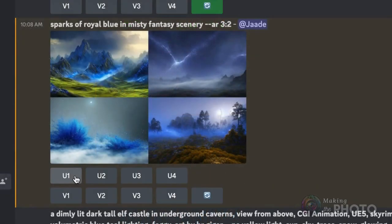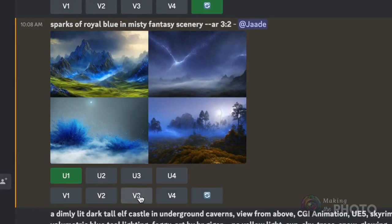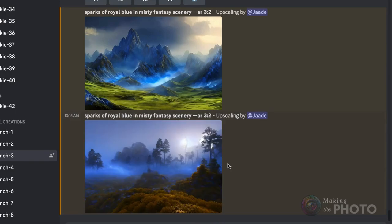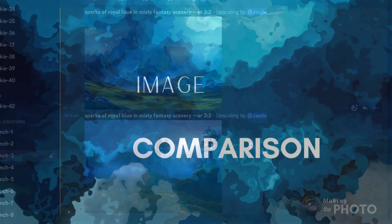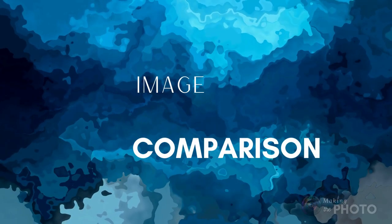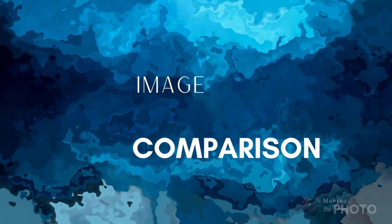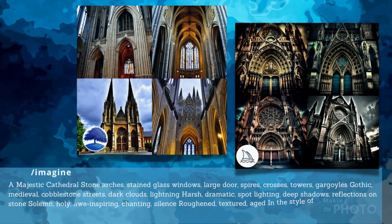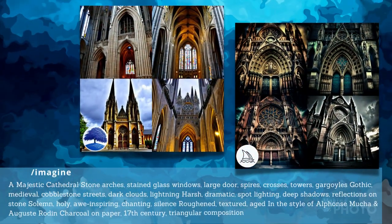You can upscale images from the grid or make variations. You can even re-roll if you don't like the results. The user interface for Midjourney and Blue Willow are very similar, but what about the results? I put some of the same prompts through both AI image generators. Let's look at the results.